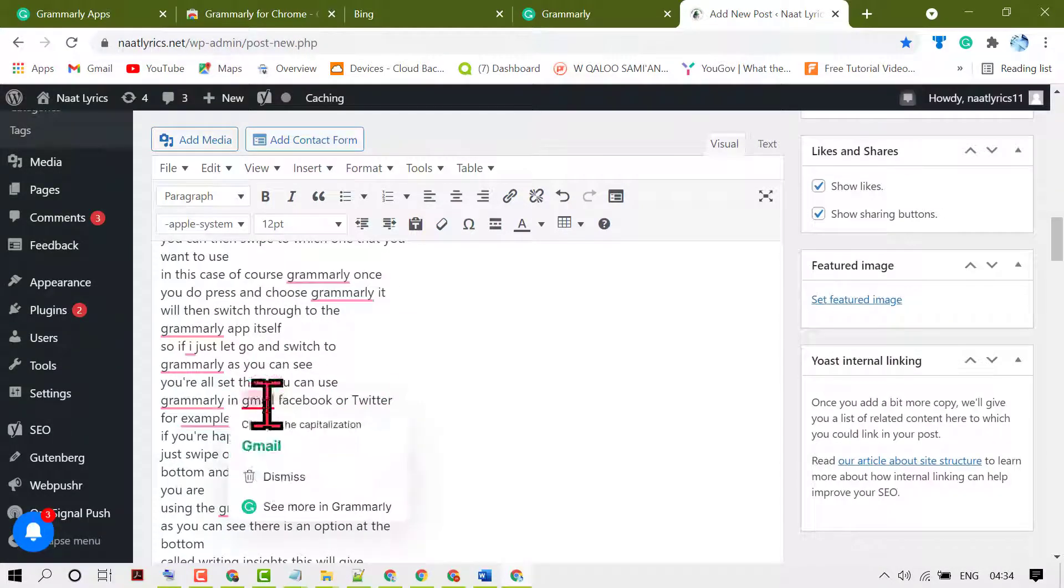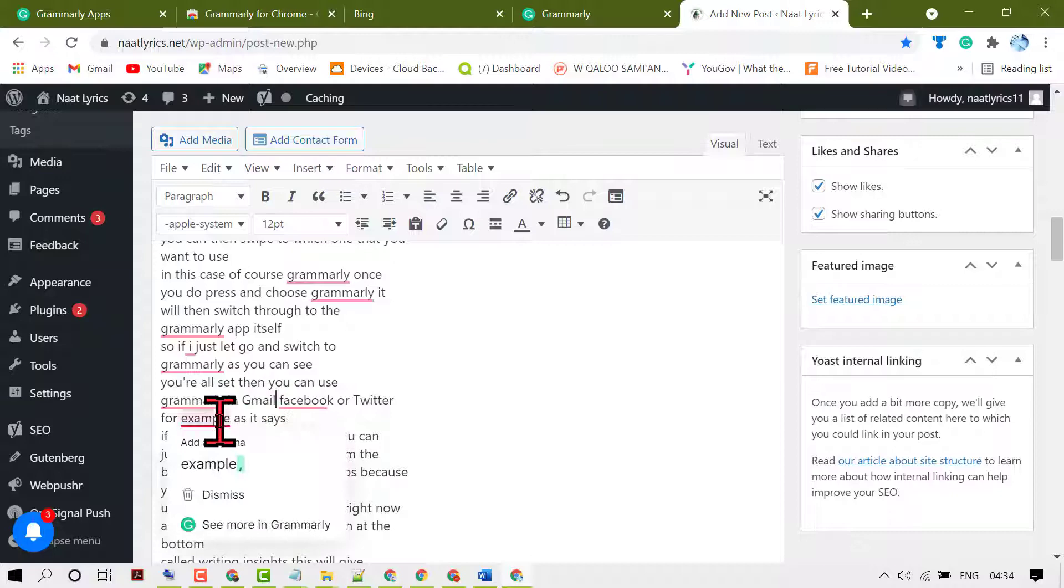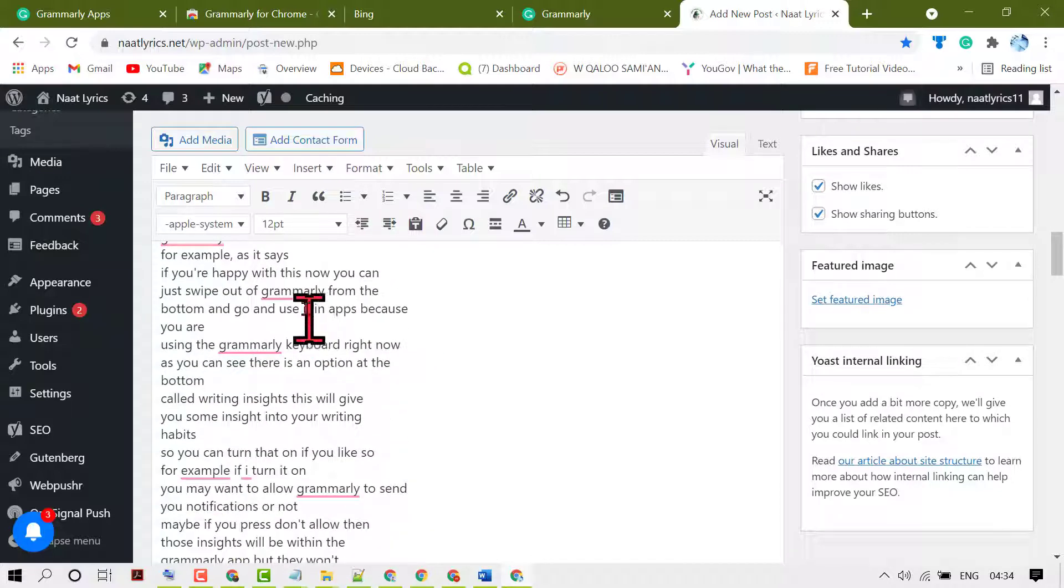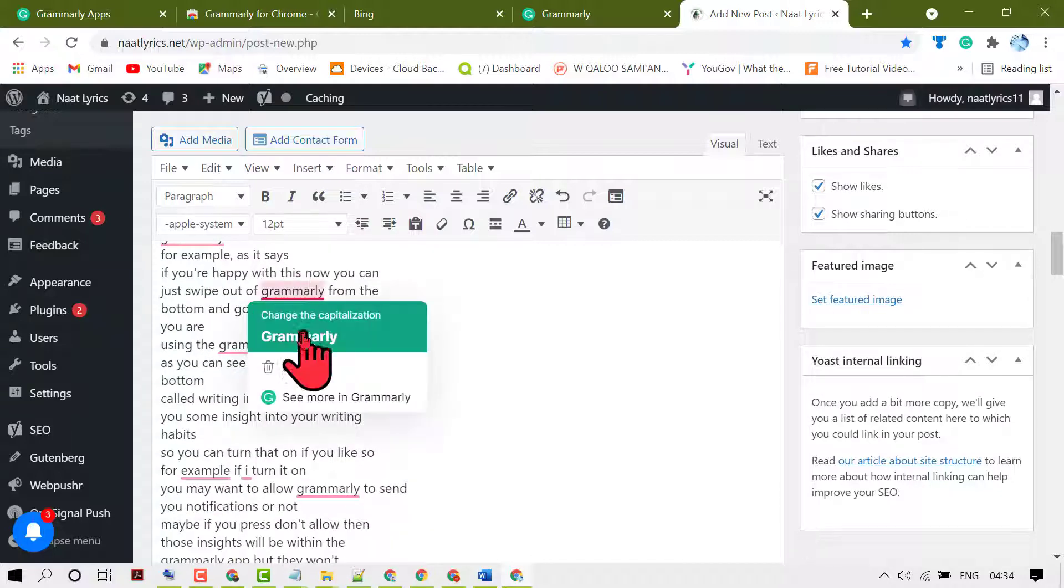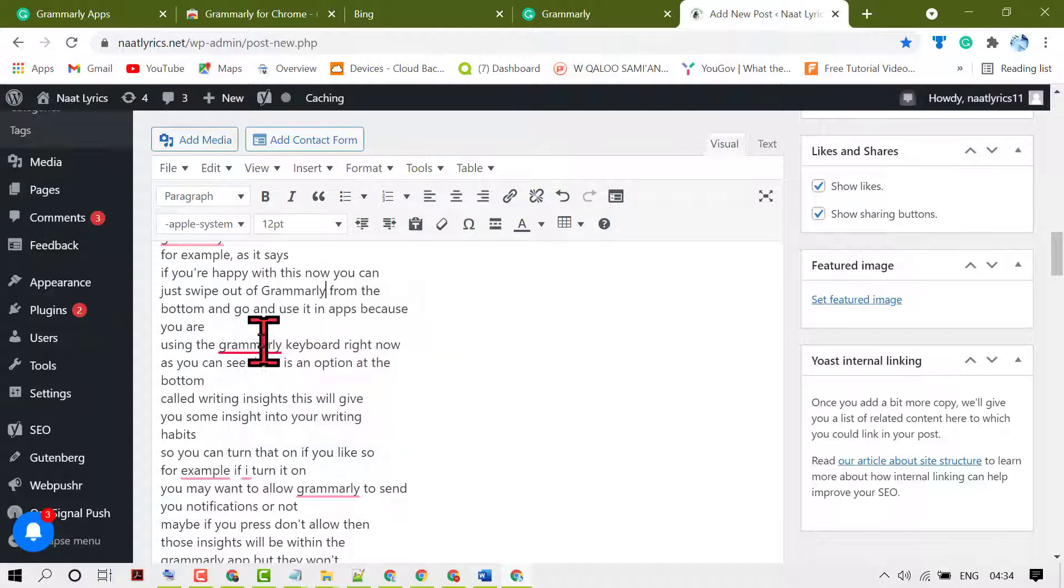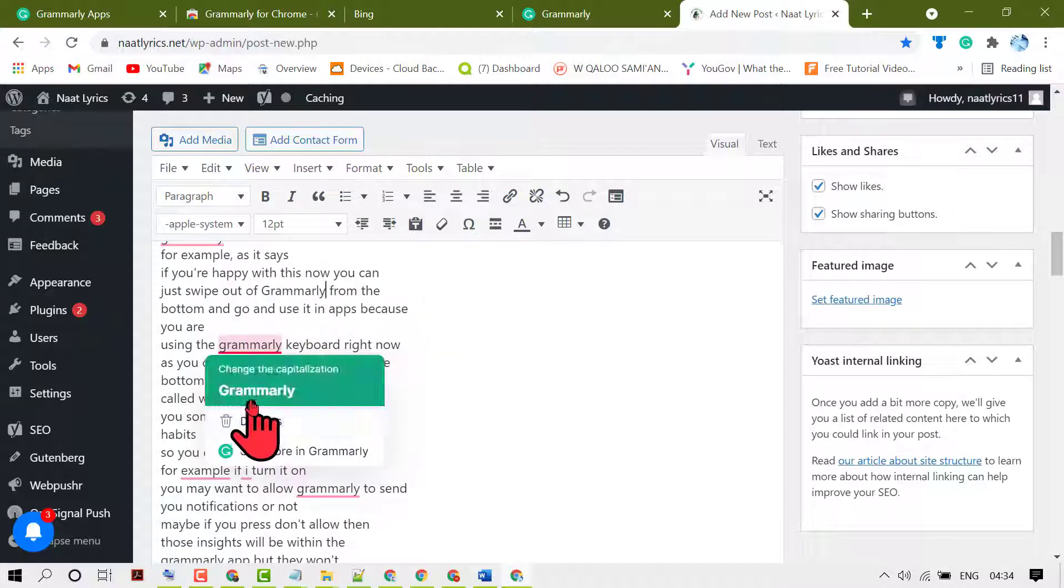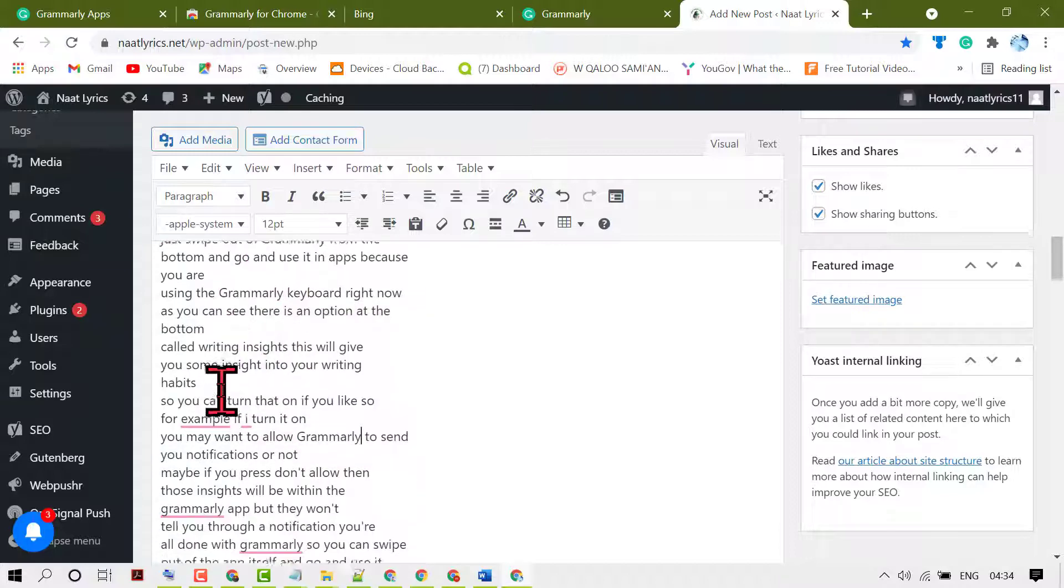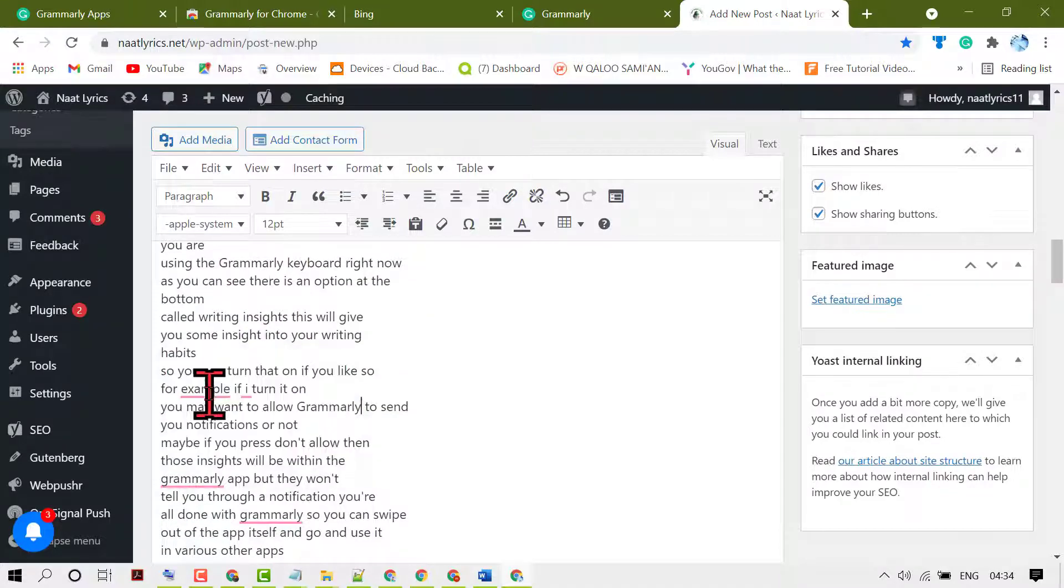Hopefully you like this video. By these simple steps we can know how to add Grammarly to WordPress website. Thanks for watching this video. Please comment whether this video was useful for you or not.